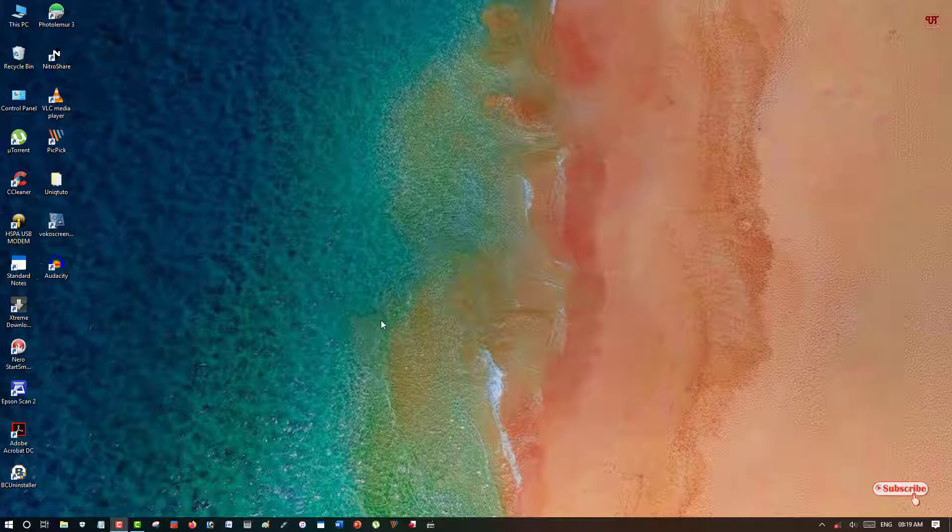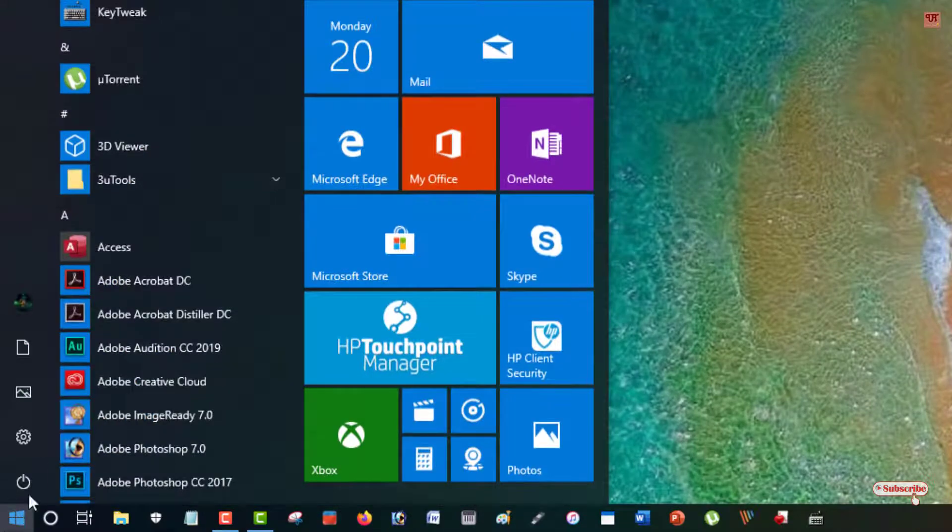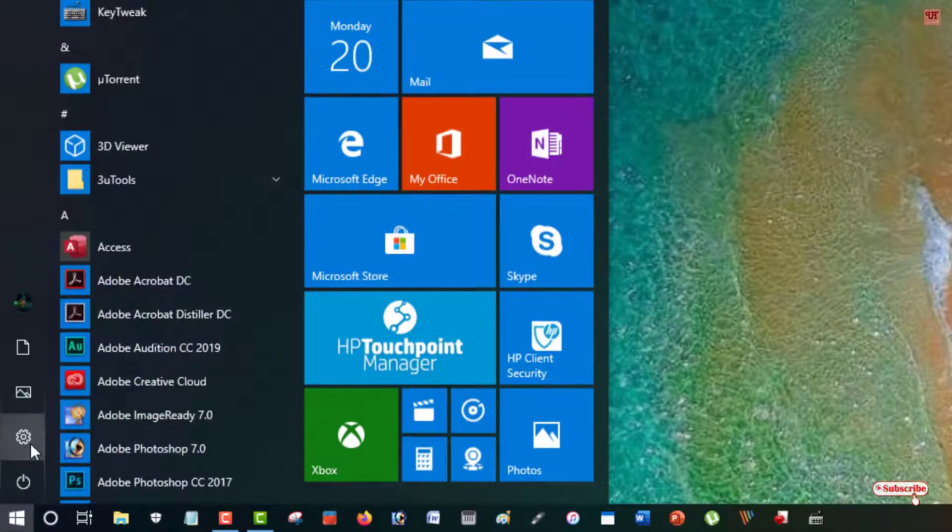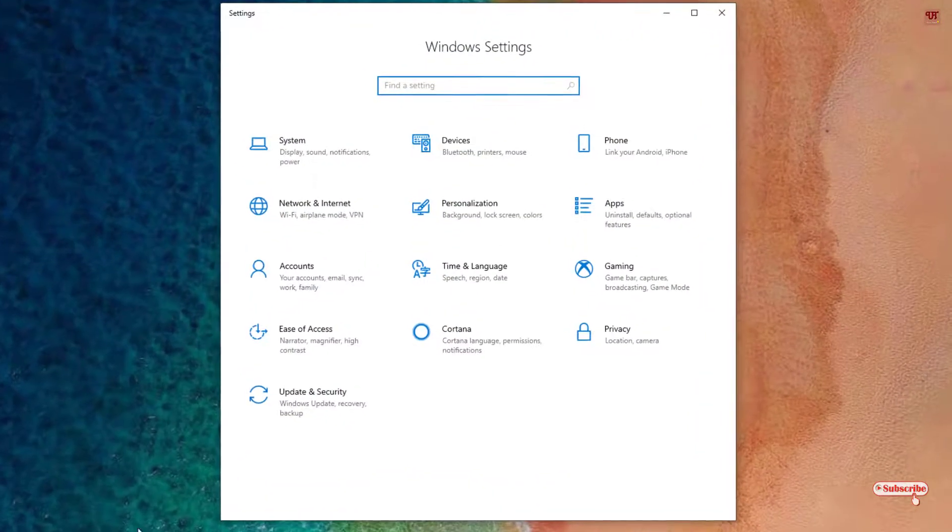If you're using a Windows 10 computer, what you need to do is click on the Start button and you can see here a Settings icon, just tap on it.